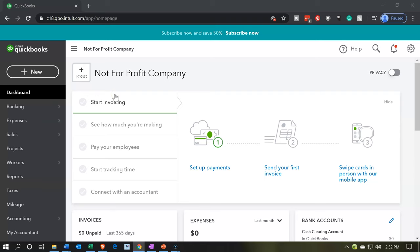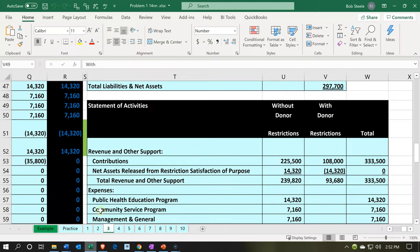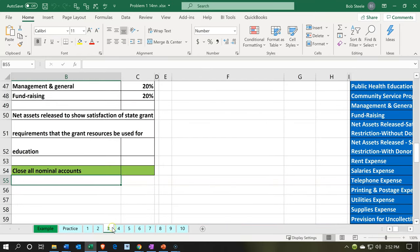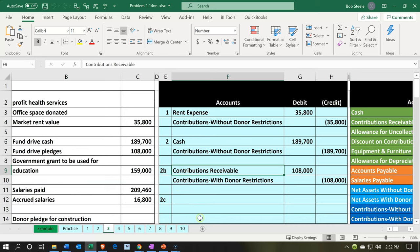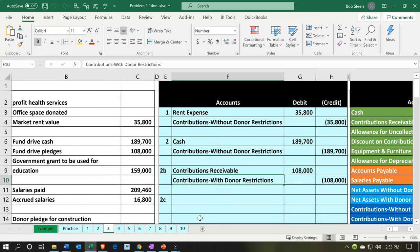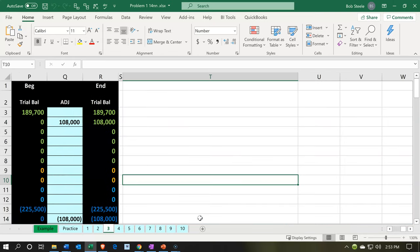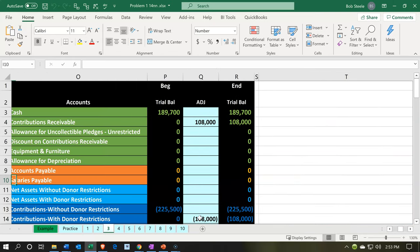Here we are in our not-for-profit company dashboard. We're going to start by going over to our Excel worksheet to see our objective. We're in the third tab, looking at a journal entry where we will have a pledge. Someone pledging us money is similar to an invoice as opposed to a sales receipt. We're going to be increasing the receivable, with the other side going to contributions — an income account — and we're going to say that income is restricted.